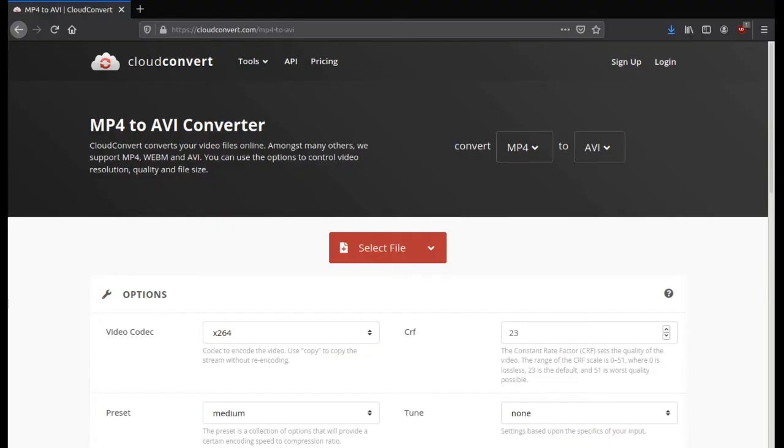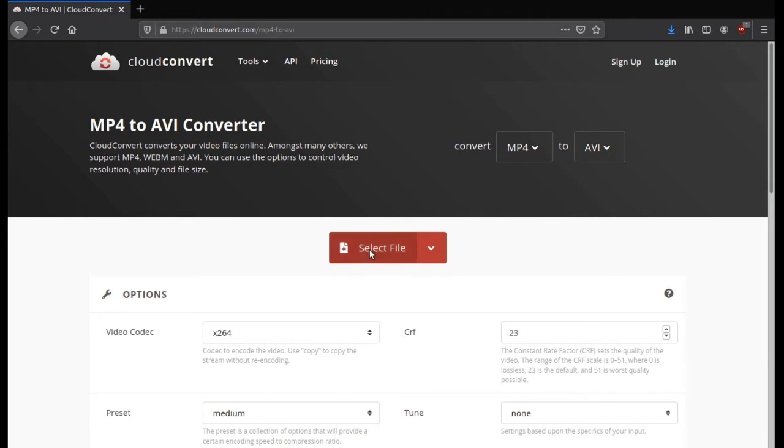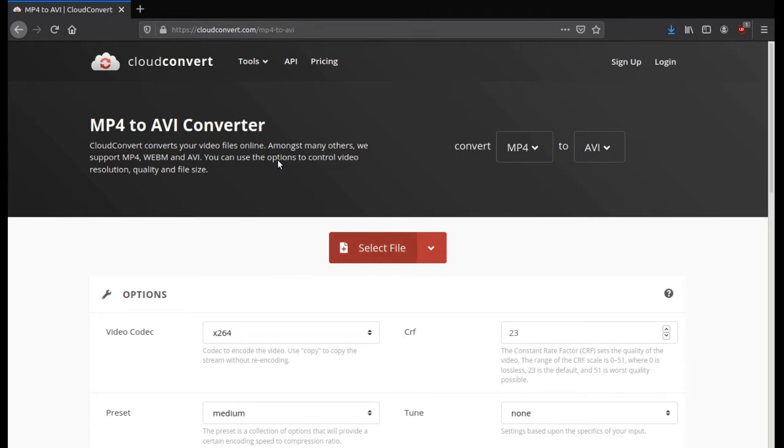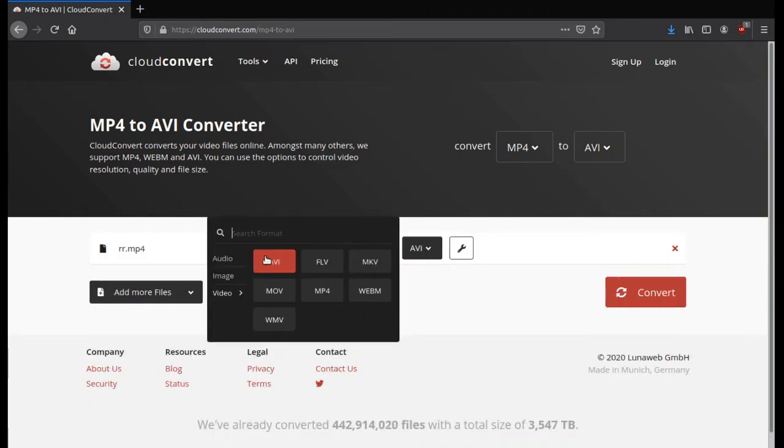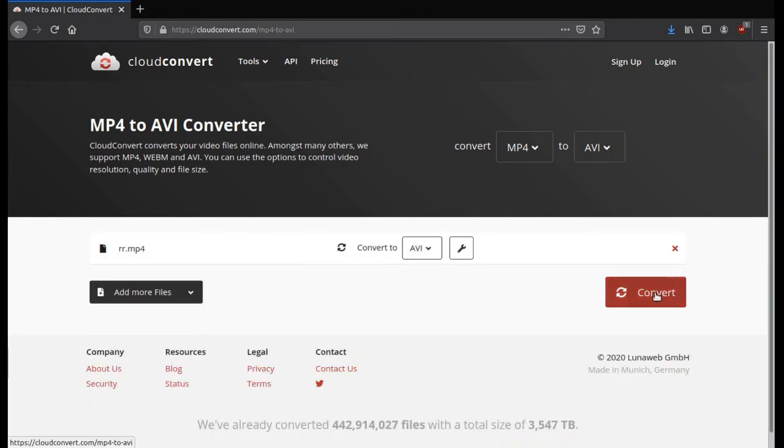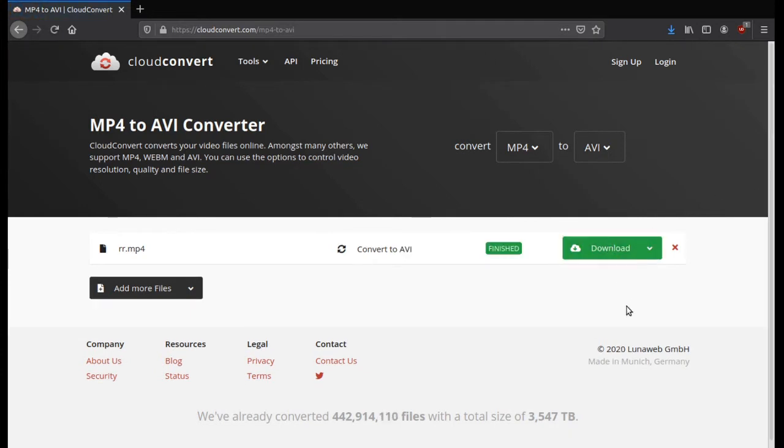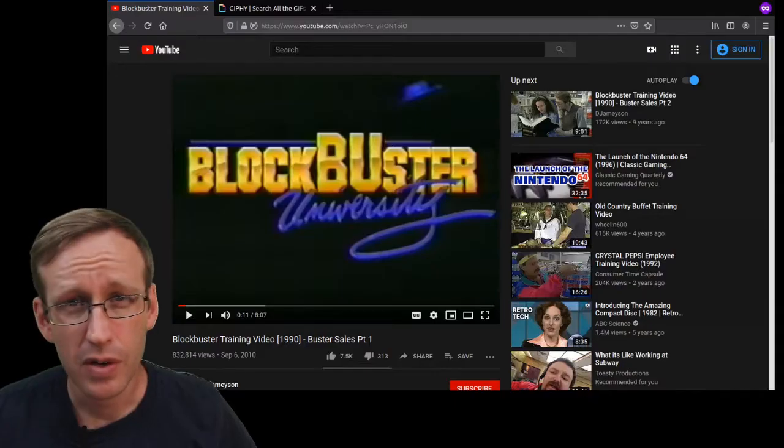If you have a video and it's not already in the AVI format, cloudconvert.com is a quick way to make that conversion in the web browser. Just select your file, choose AVI as the target format, and hit convert. When your file is ready, just click download and now you've got an AVI file.